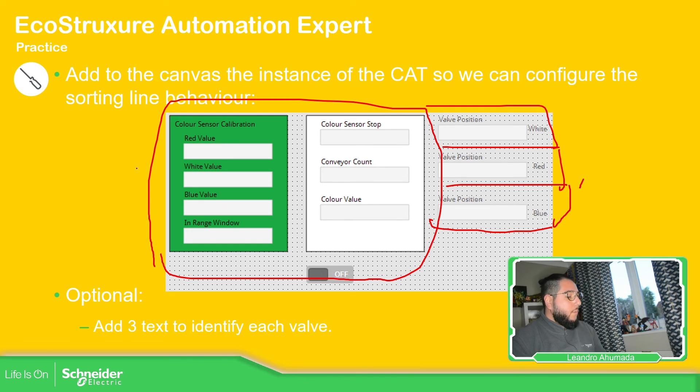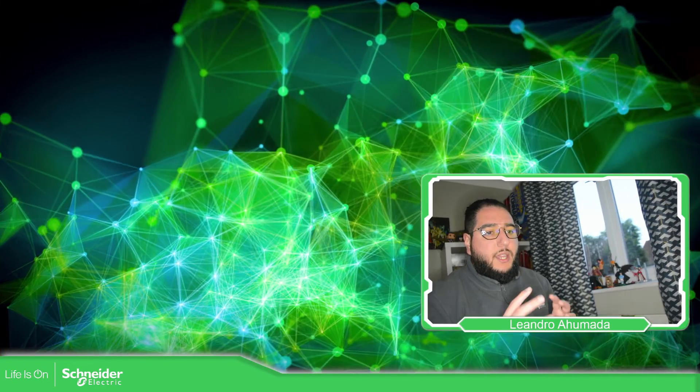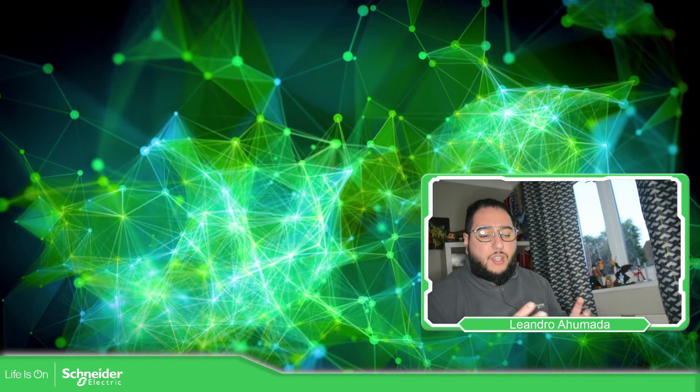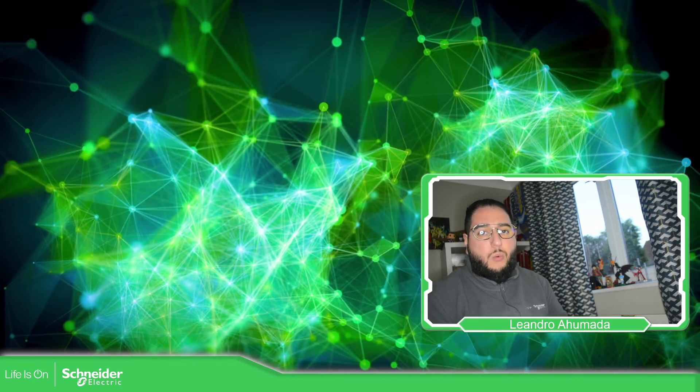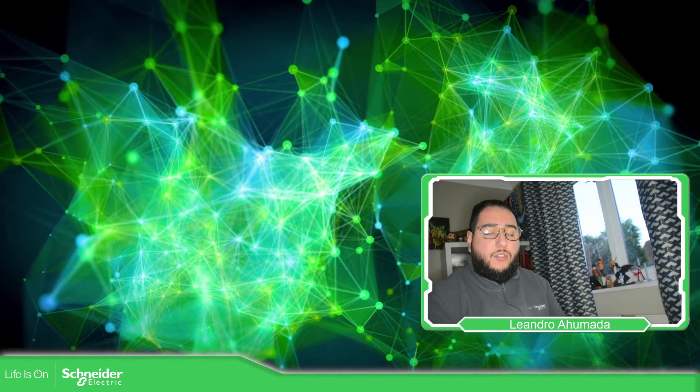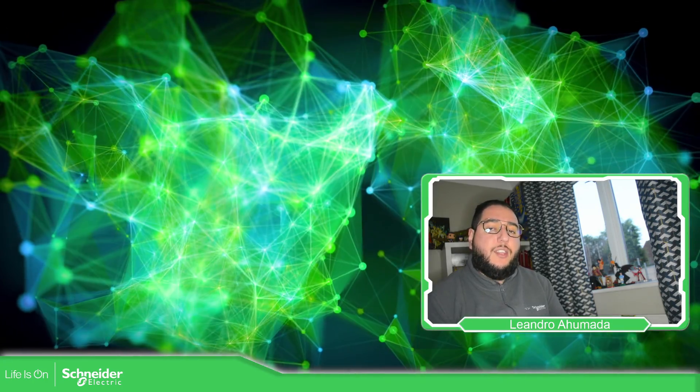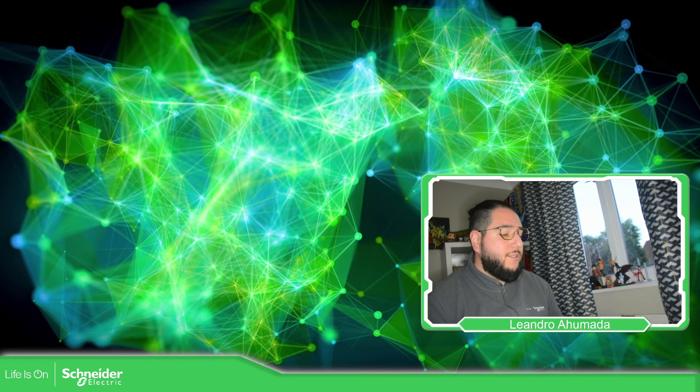So this is it for how we can add the CAD instances into our application of the HMI. Thank you very much for watching this video and I see you on the next one.